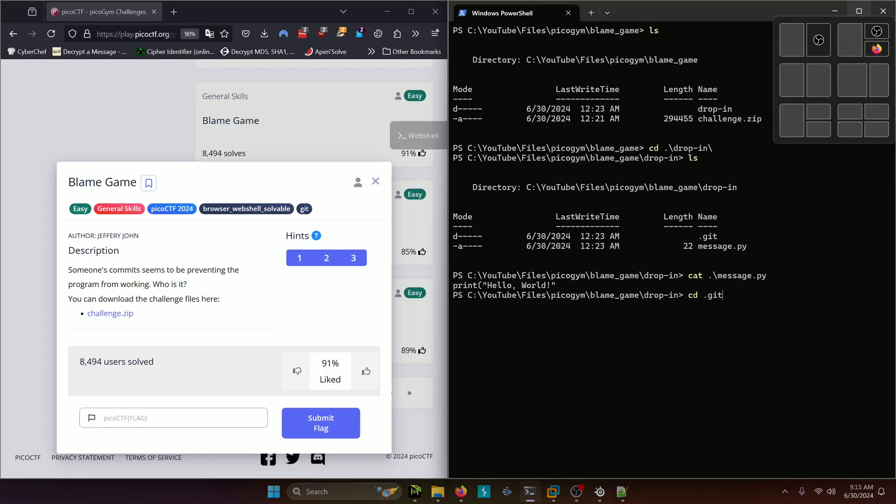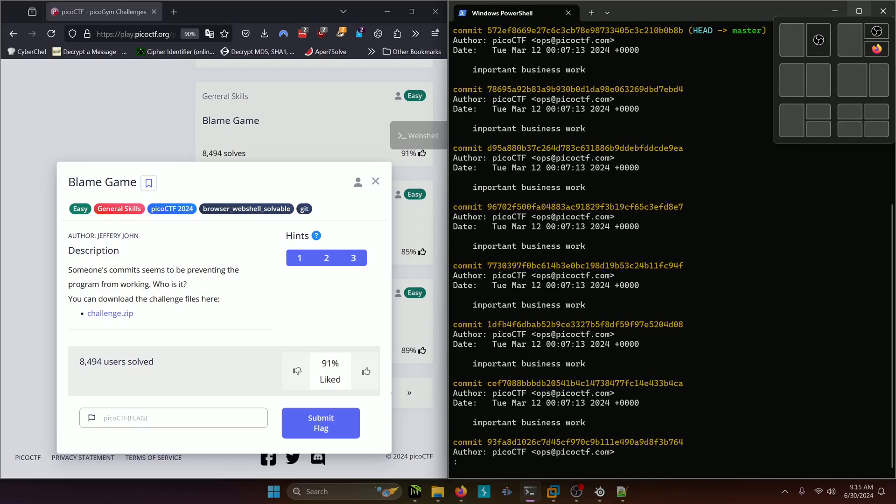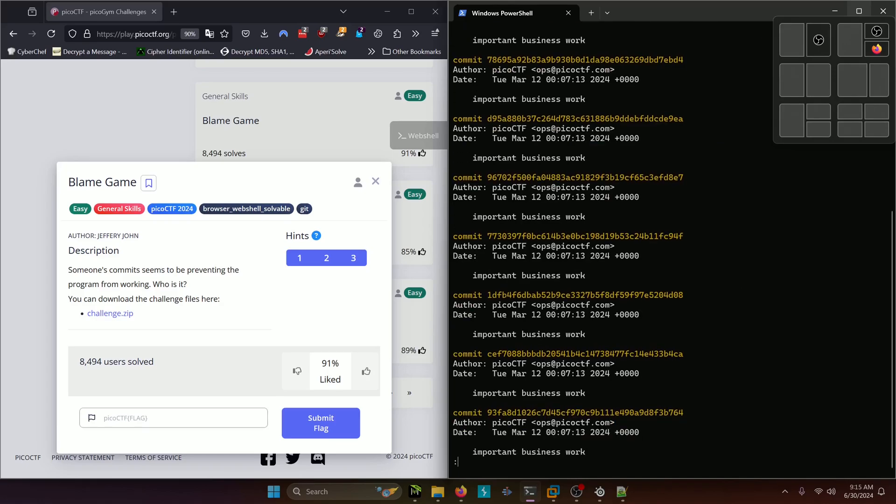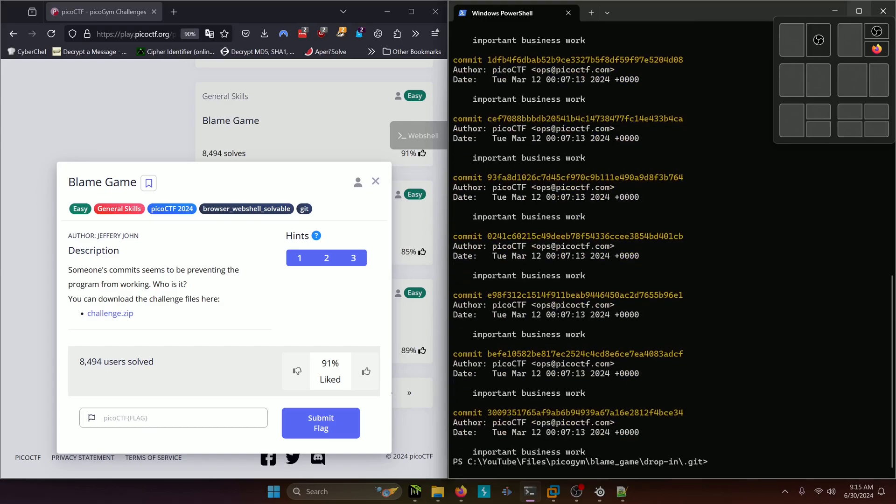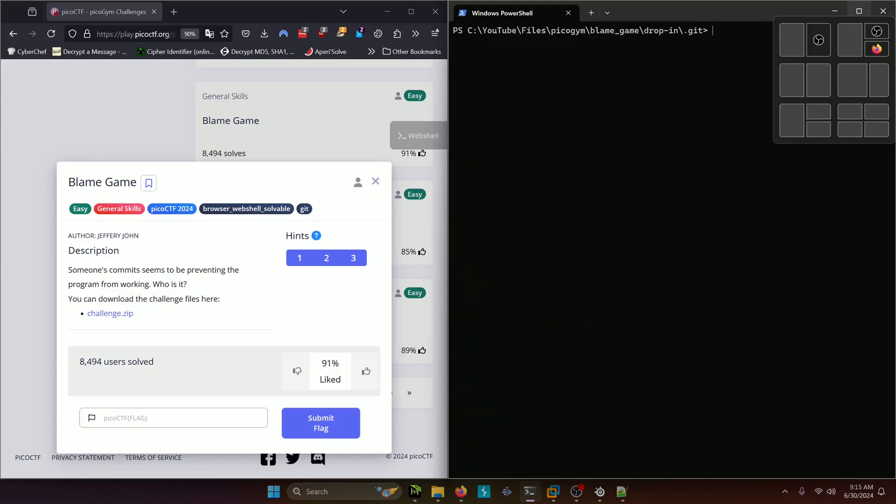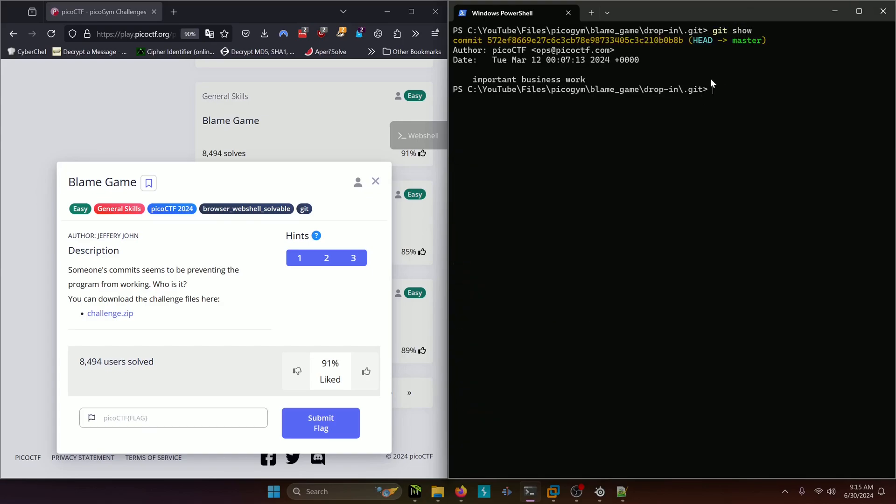Let's navigate into the git directory and do our usual git log and that is a lot of logs so let's go ahead and do a git show and that shows pretty much nothing.